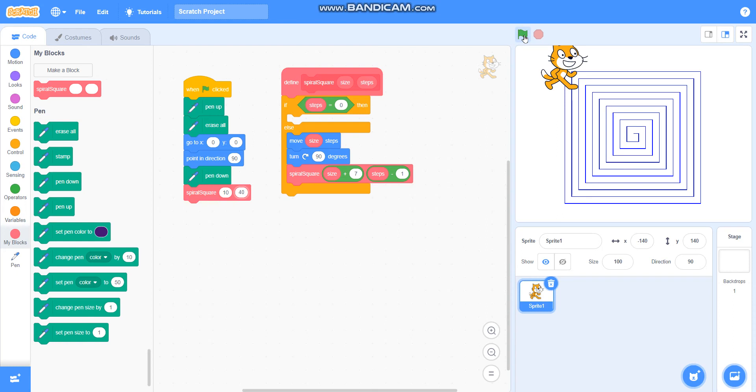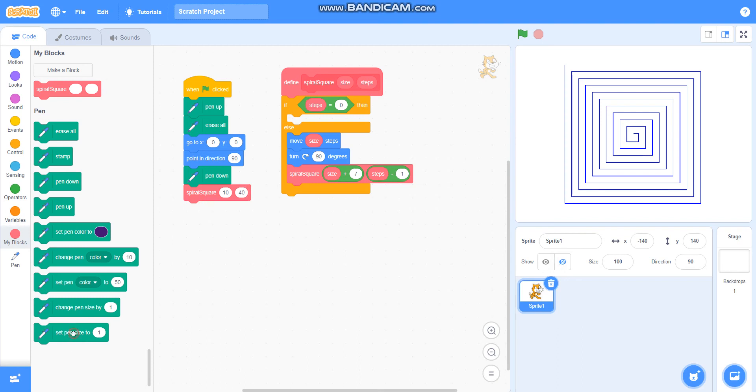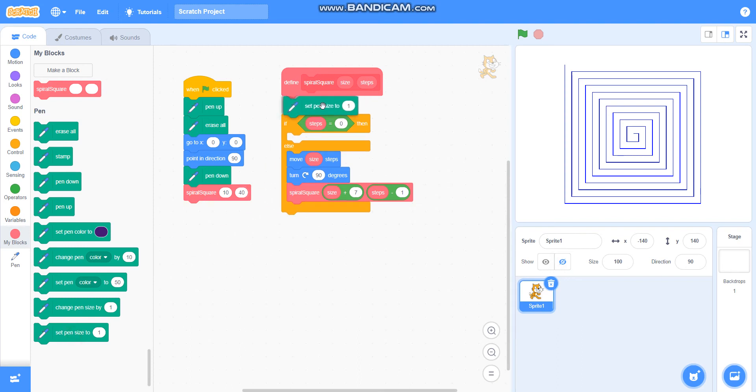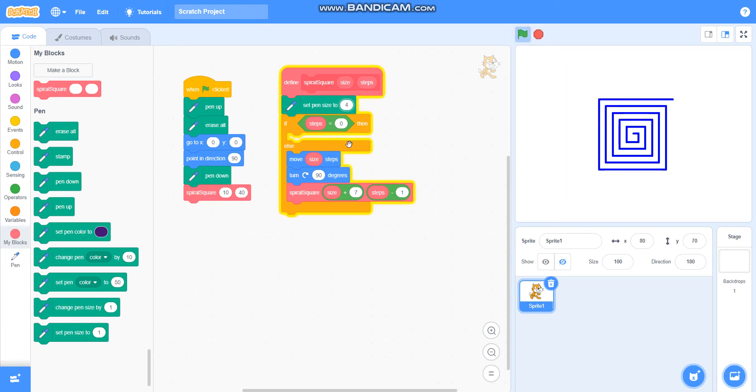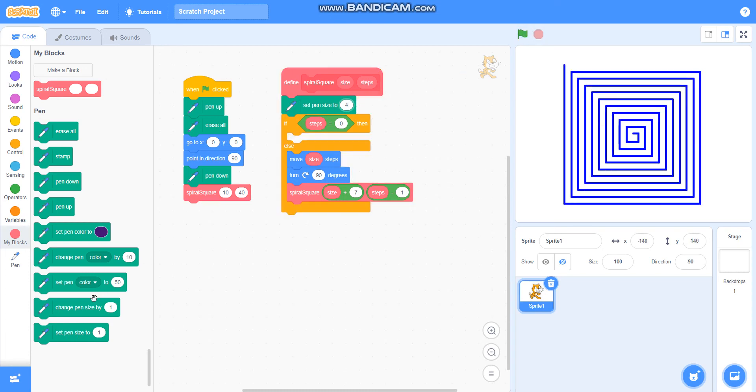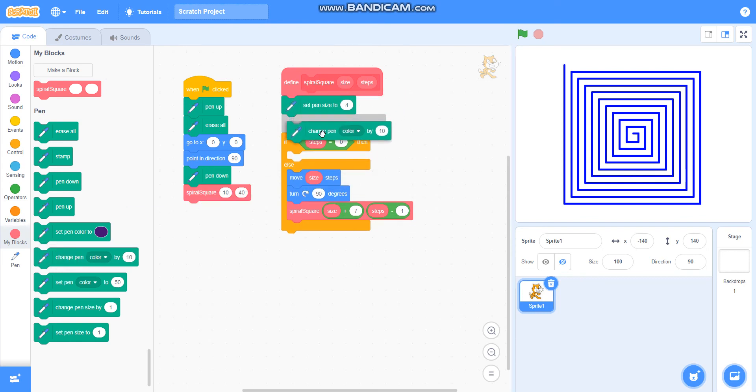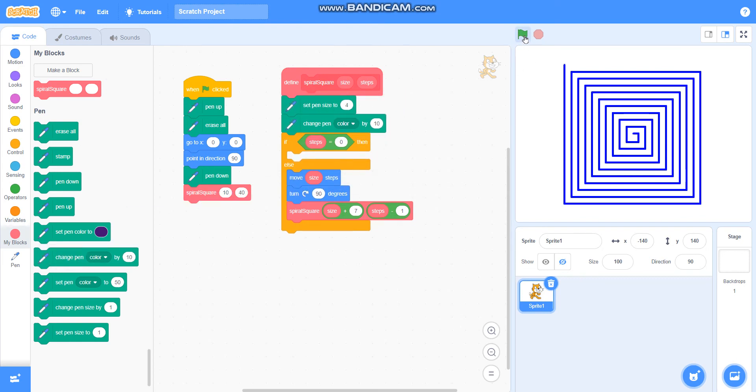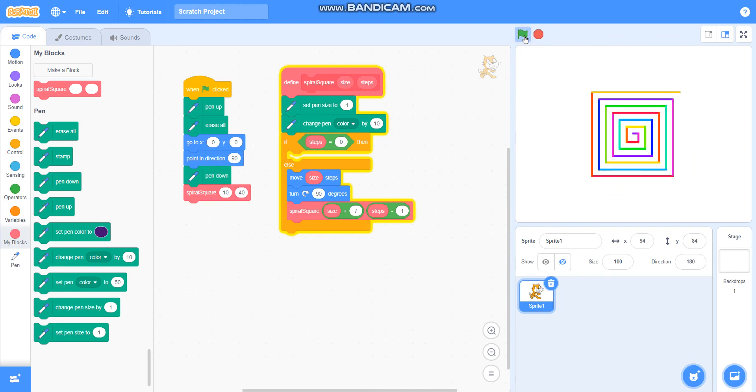So you can see it is drawing a spiral square pattern. I will hide this sprite so that you can see it clearly. You can also take set pen size to 4 to make it darker, and I will take change pen color by 10 also so that it will look colorful and beautiful.